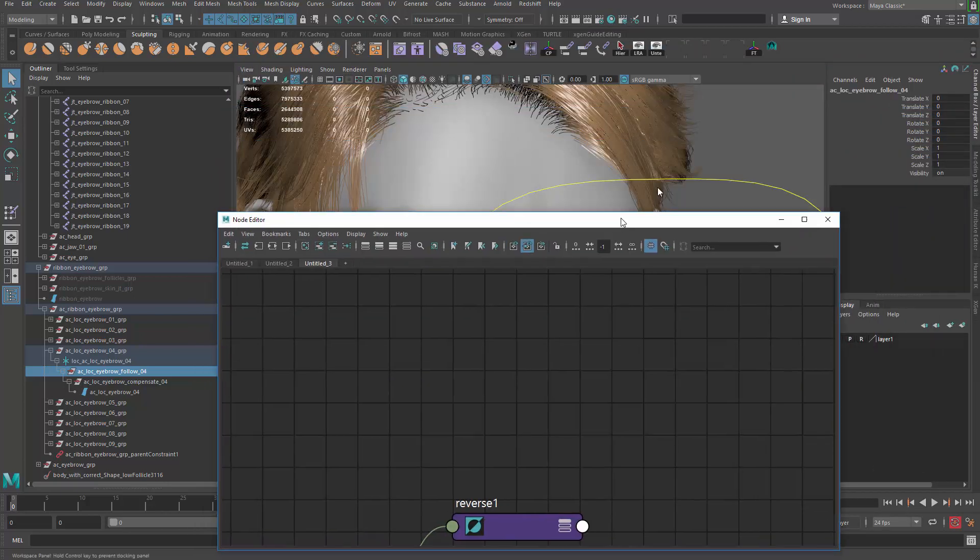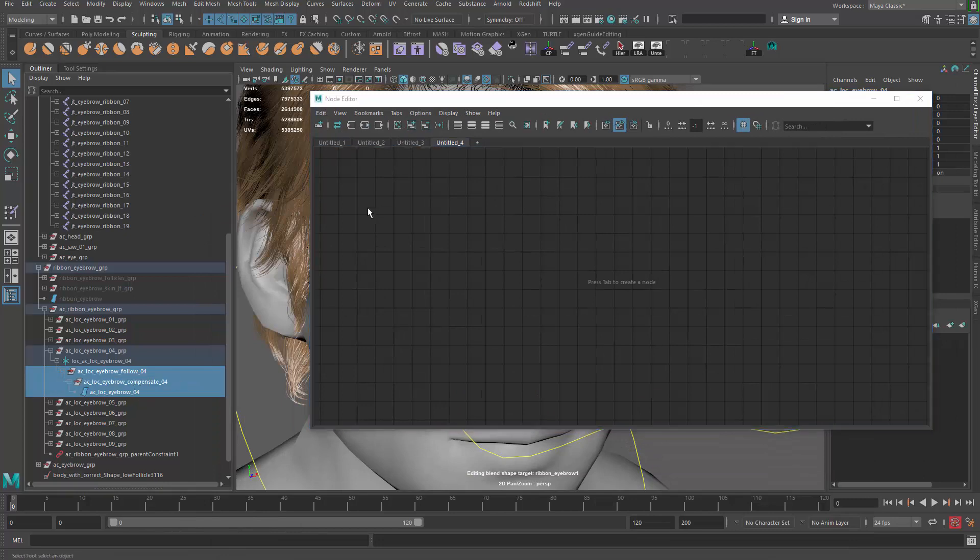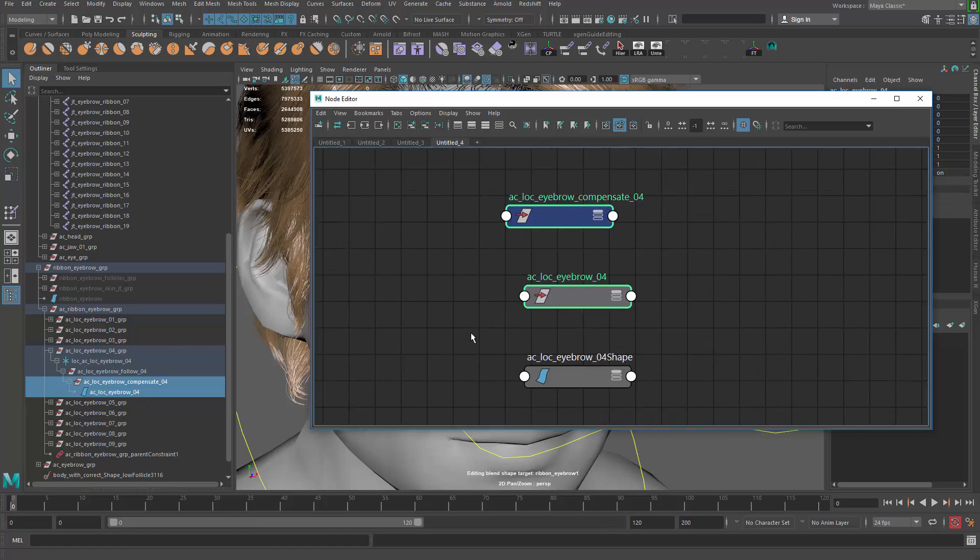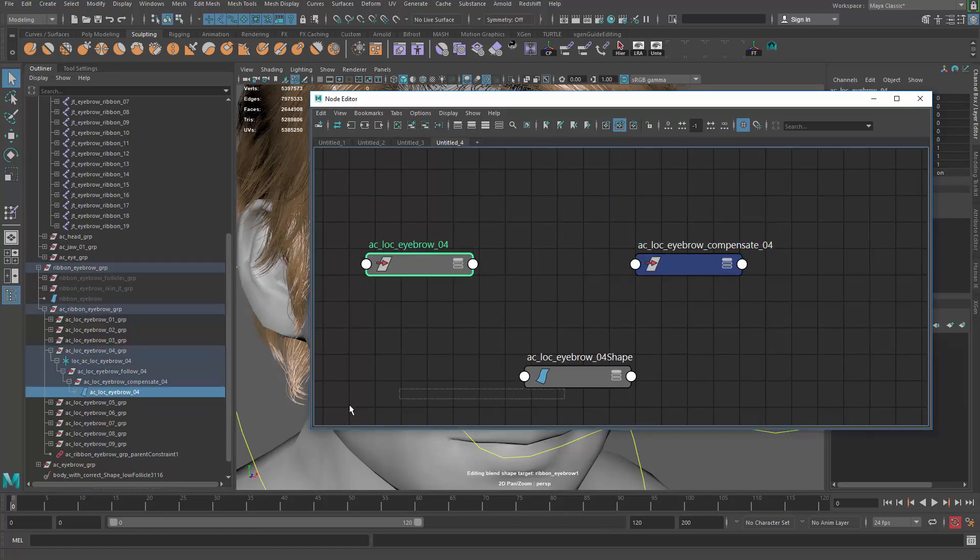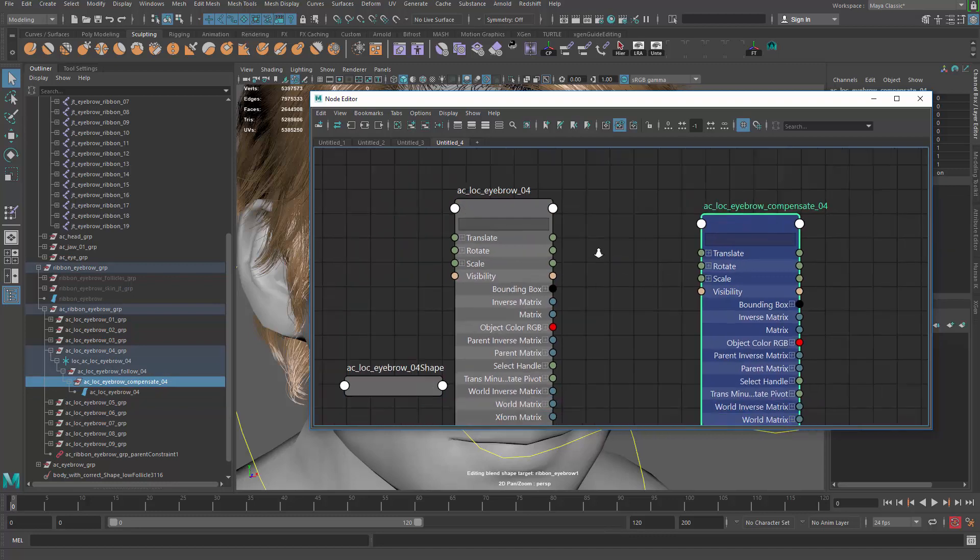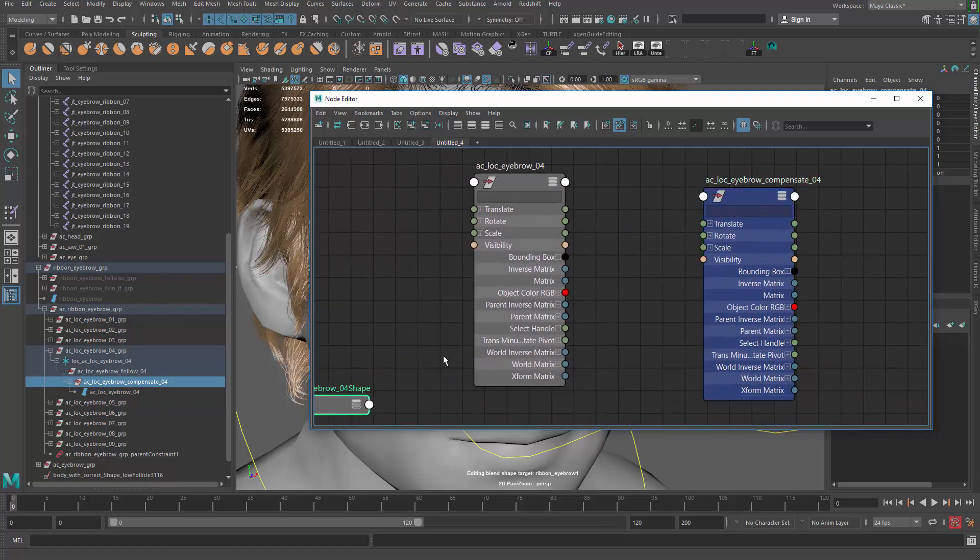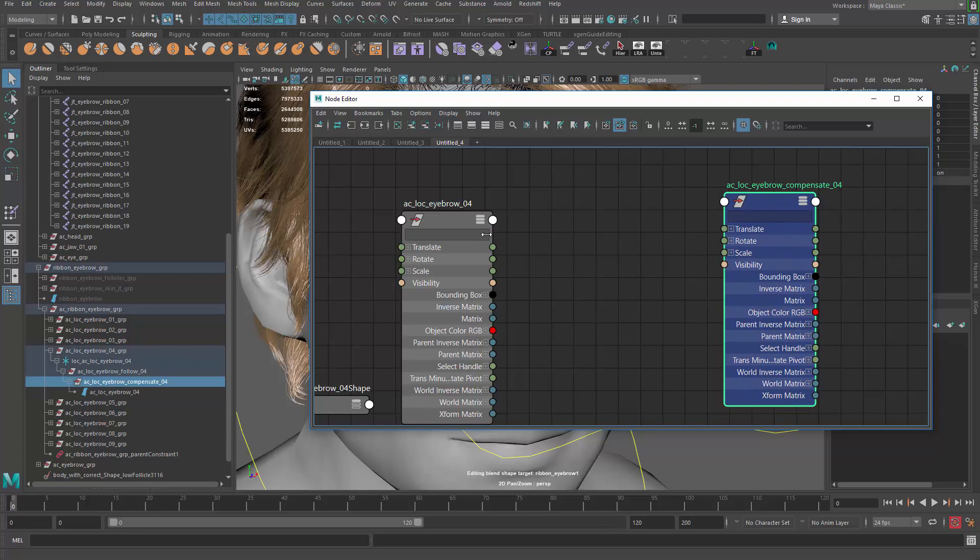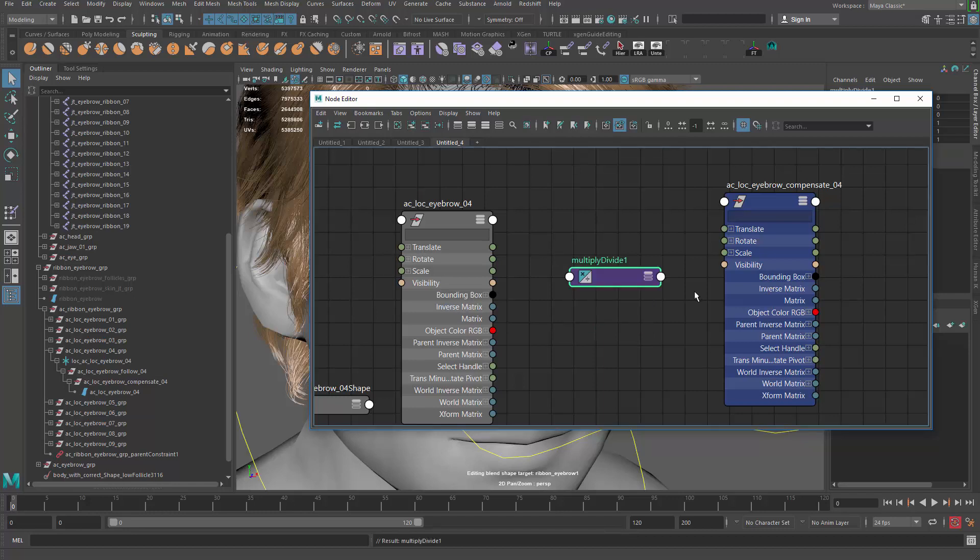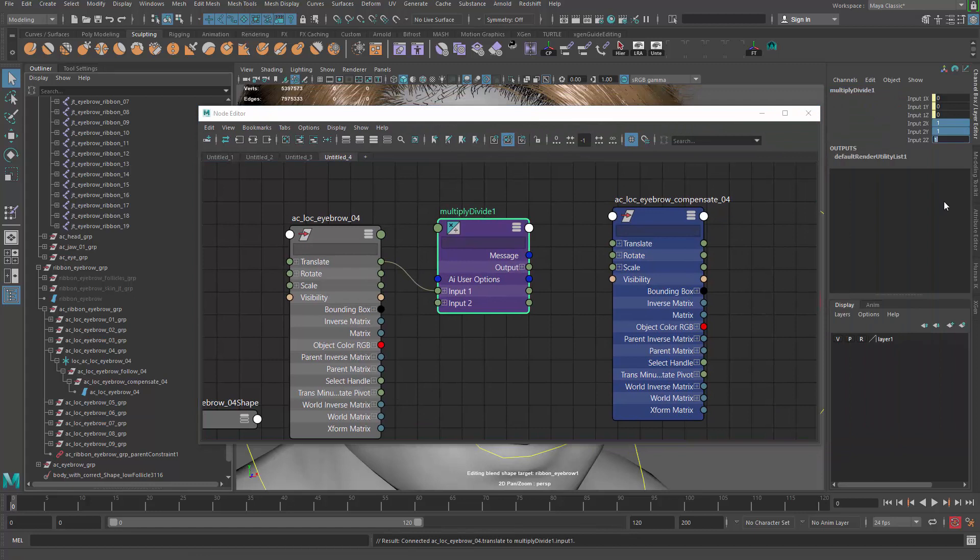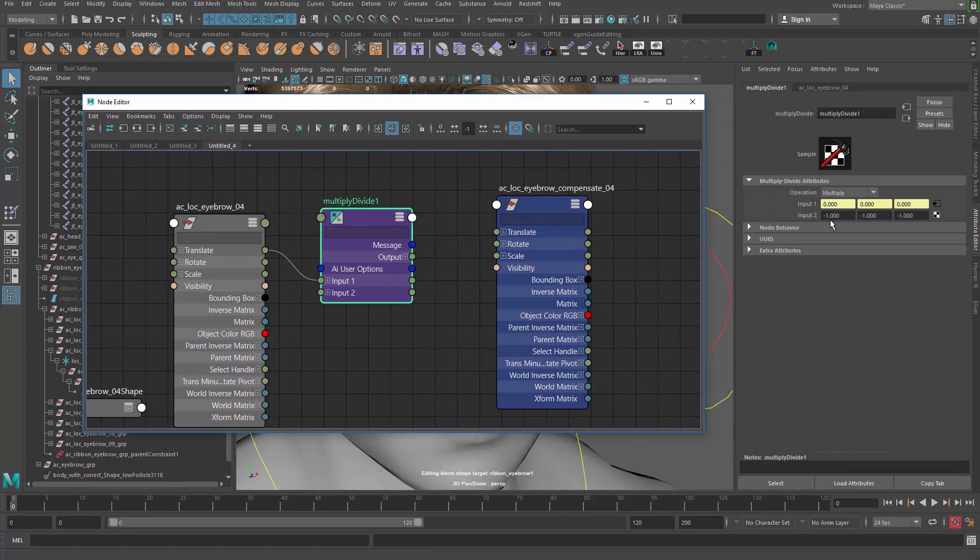In the node editor, I'm gonna do some trick. Let me make it smaller. What I want to do here is add those things in: the compensation, the follow, and the controller. What you want to do is make the controller not control itself by using a compensate group to compensate the moment. I need to create a multiply divide and then multiply the translation by negative one.